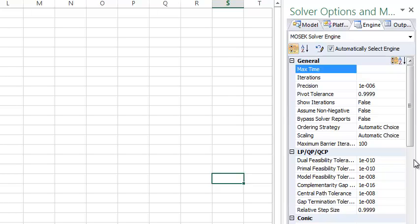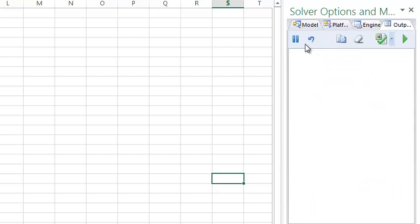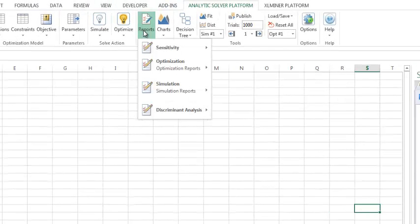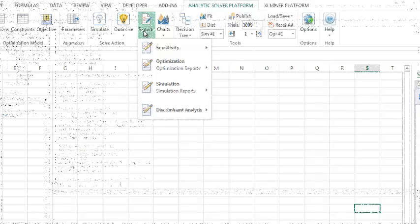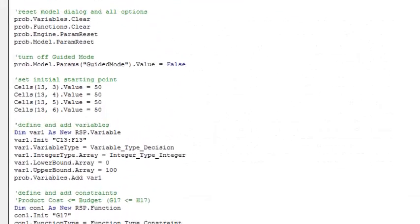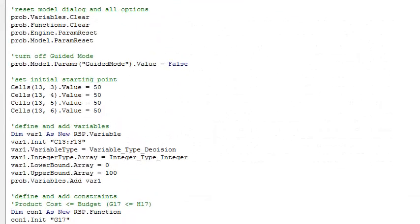These engines can be interrupted during the solution process by pressing the Pause button on the Output tab, and they also produce reports in spreadsheet form, just like the built-in solver engines. In addition, these engines can be controlled by VBA using the API supported by the platform products.